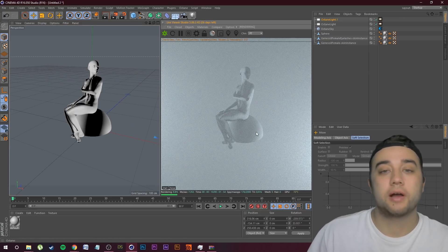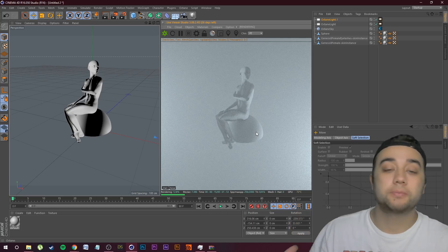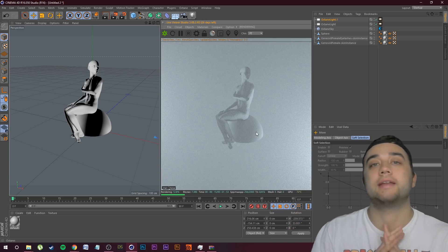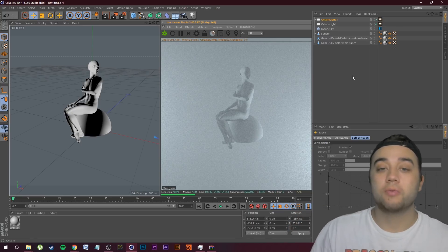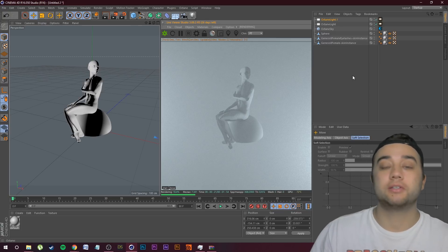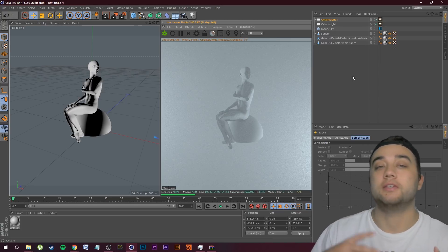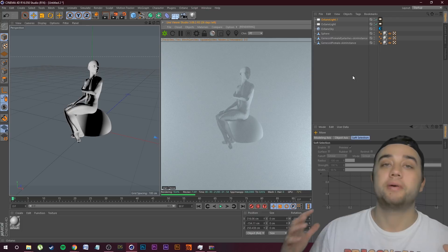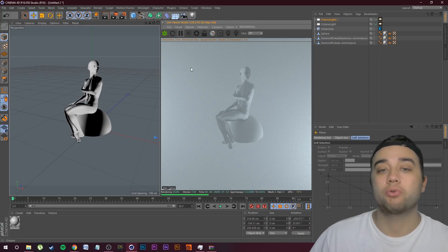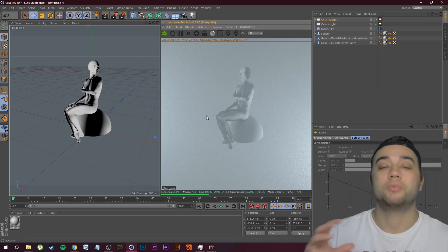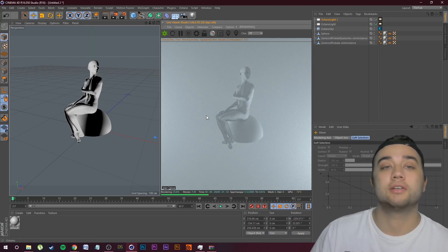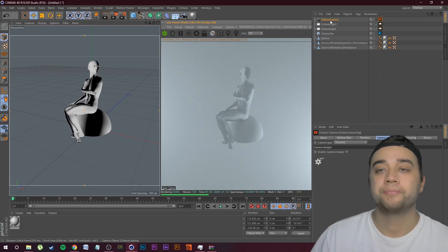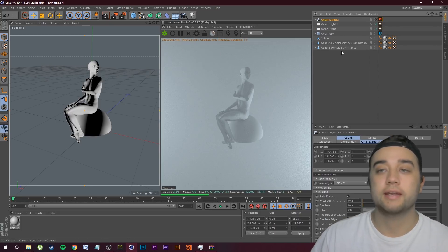Now one of the most important parts: you want to add your Octane Camera. When I was first starting out and watching tutorials on how to create these cool neon lights, they wouldn't really talk about the camera — but the Octane Camera is probably the most important part to really being able to change around your light. Go to Objects, click Octane Camera, and it's going to appear right here.